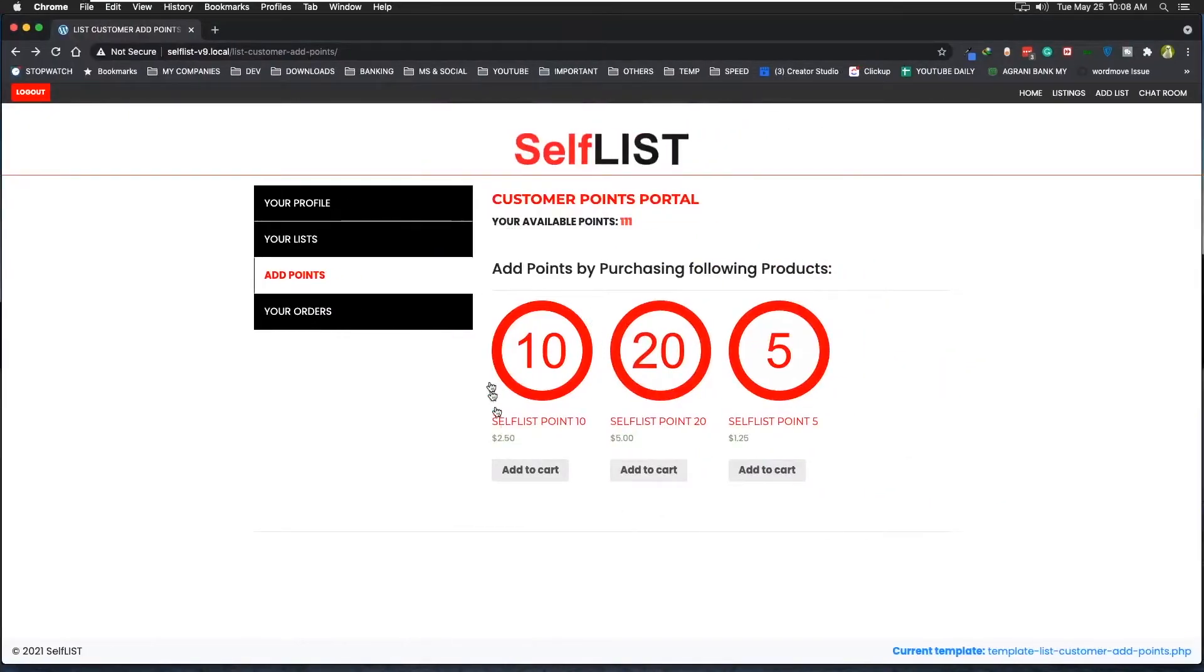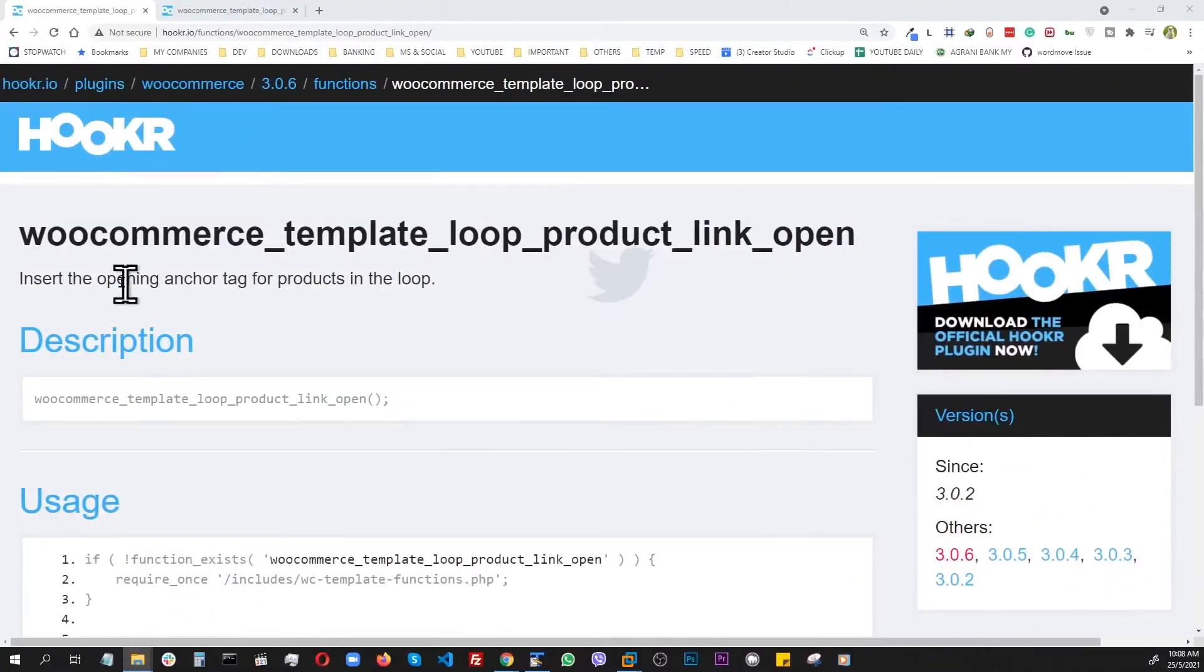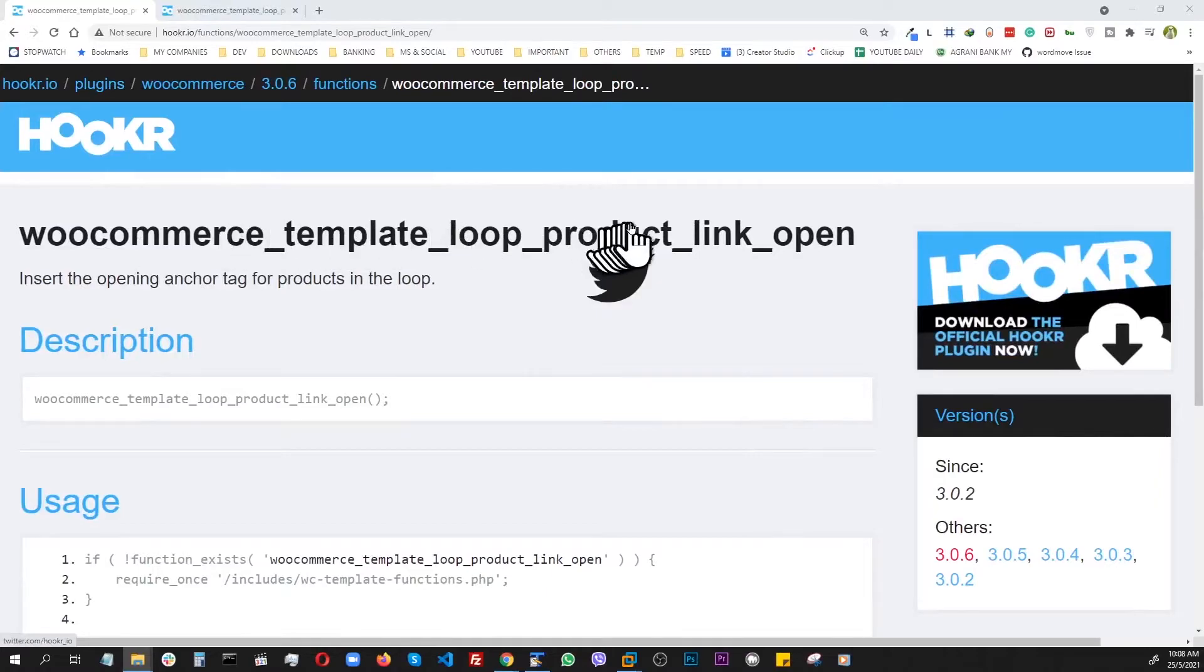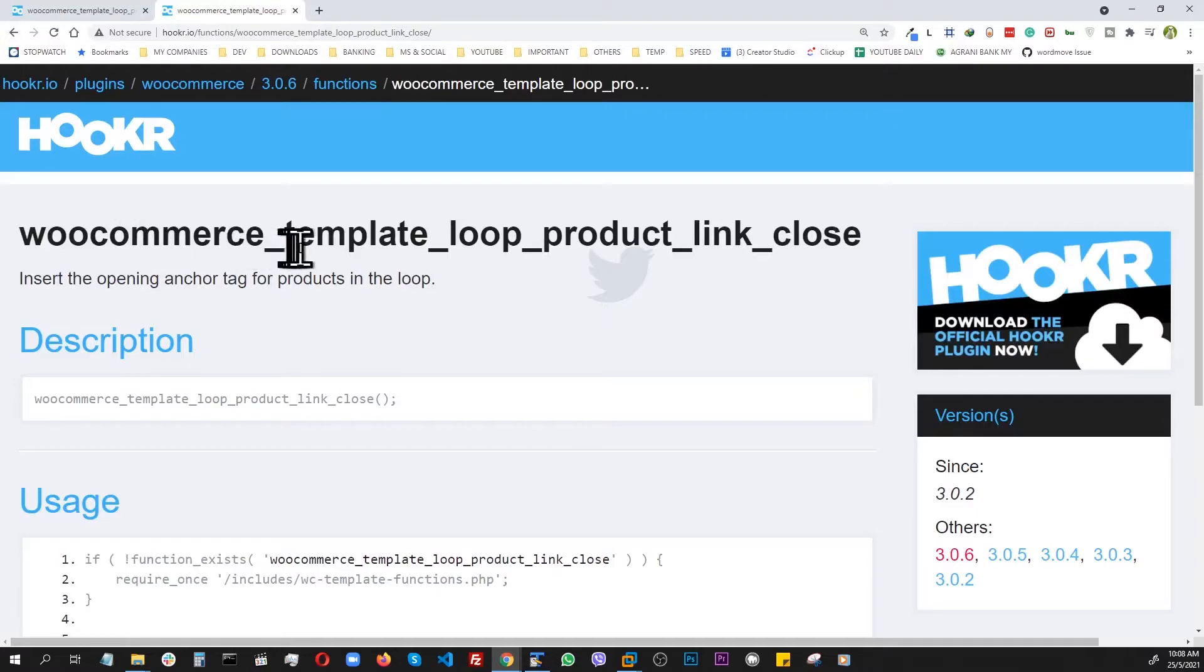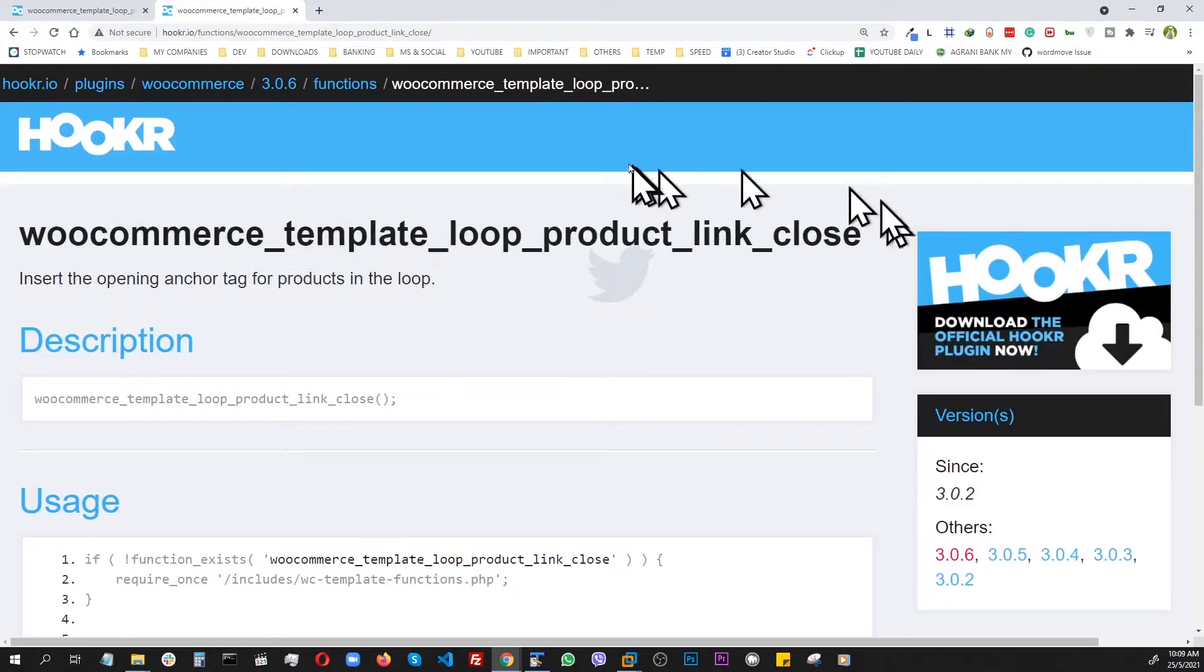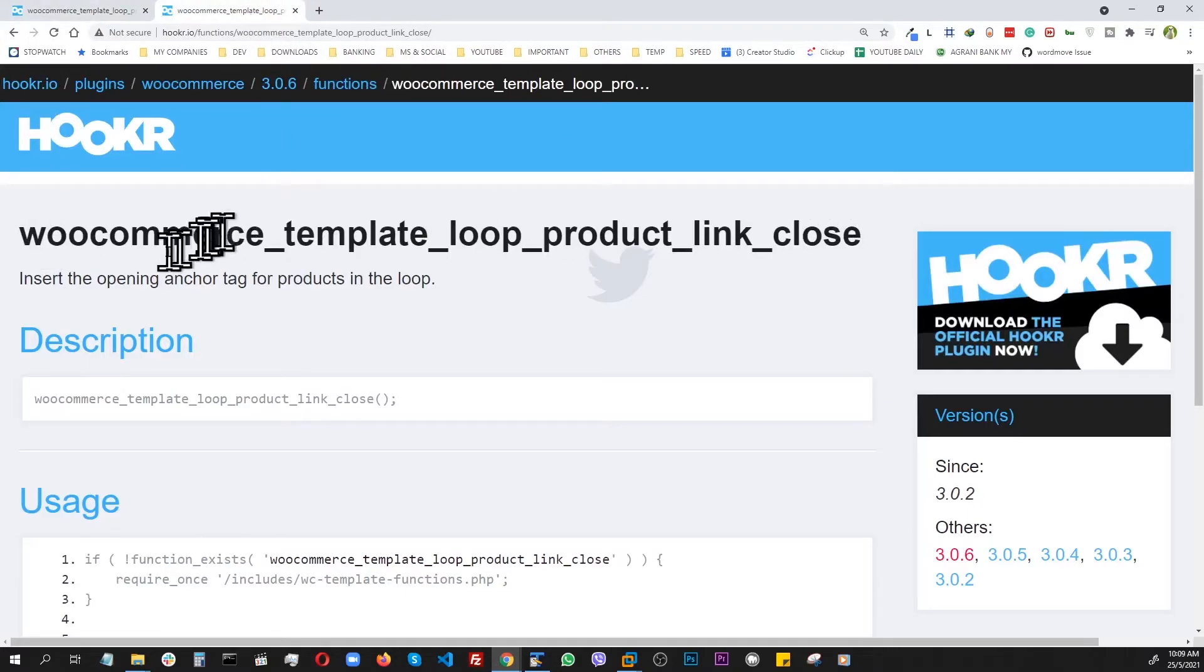Because basically what we're doing is we're removing the anchor link around these guys, the a tag basically. To do that we're going to bring in two default functions which are: the first would be woocommerce_template_loop_product_link_open, and the other one is woocommerce_template_loop_product_link_close. Basically what this is, is the opening a tag and this is the closing a tag.